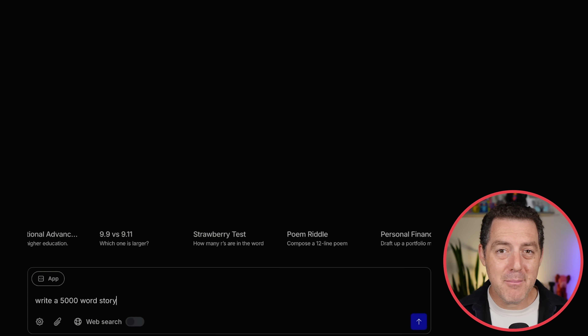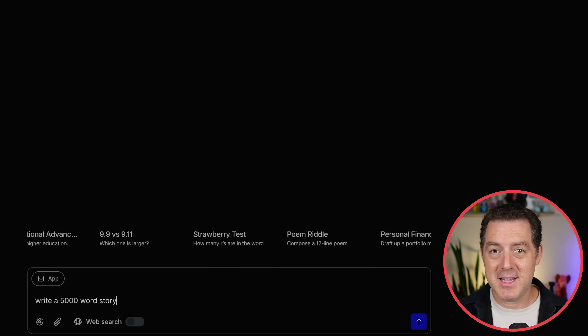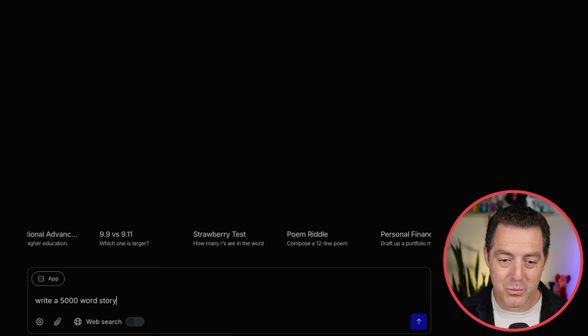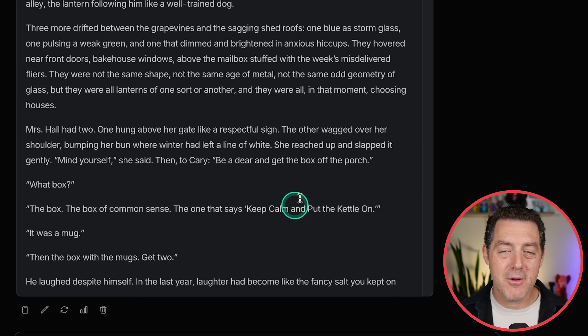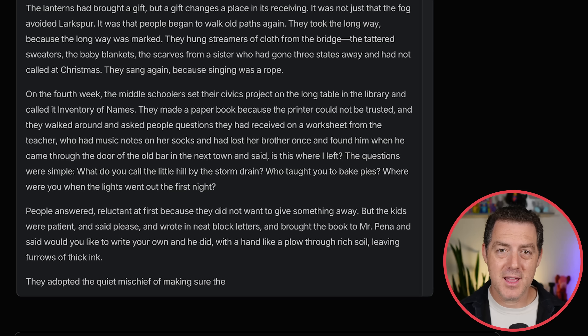Let me show you how fast the output is. Write a 5,000 word story — look at that. Very, very nice.